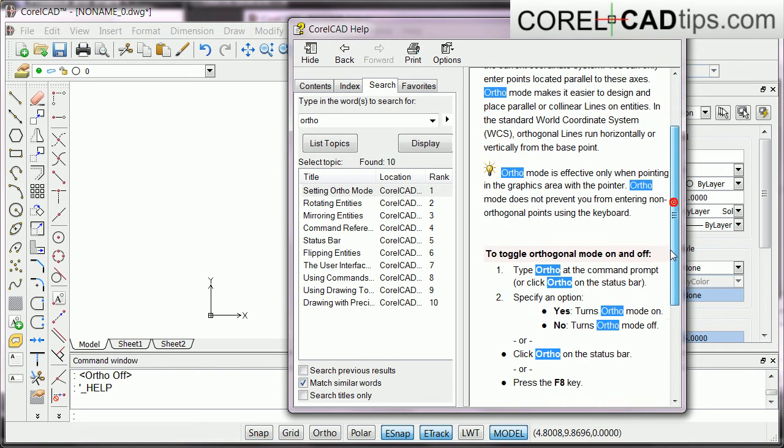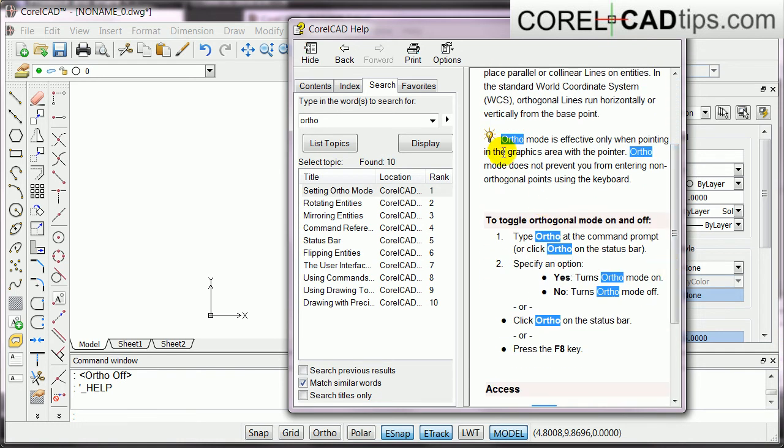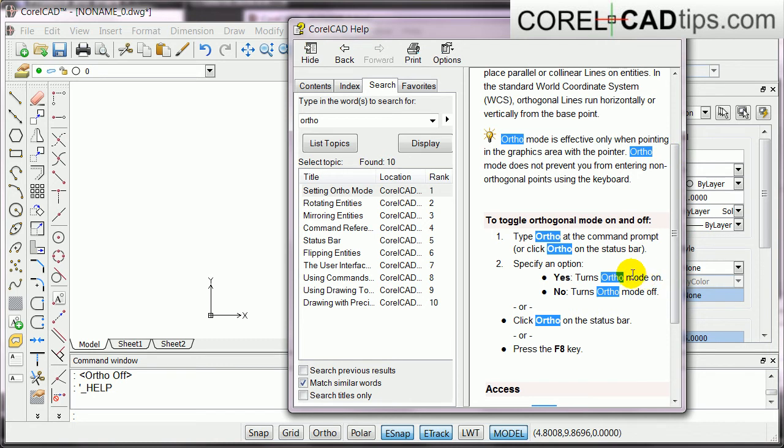So, in here, there is a light bulb here. It means to say that ortho mode is effective only when pointing in the graphics area with the pointer.